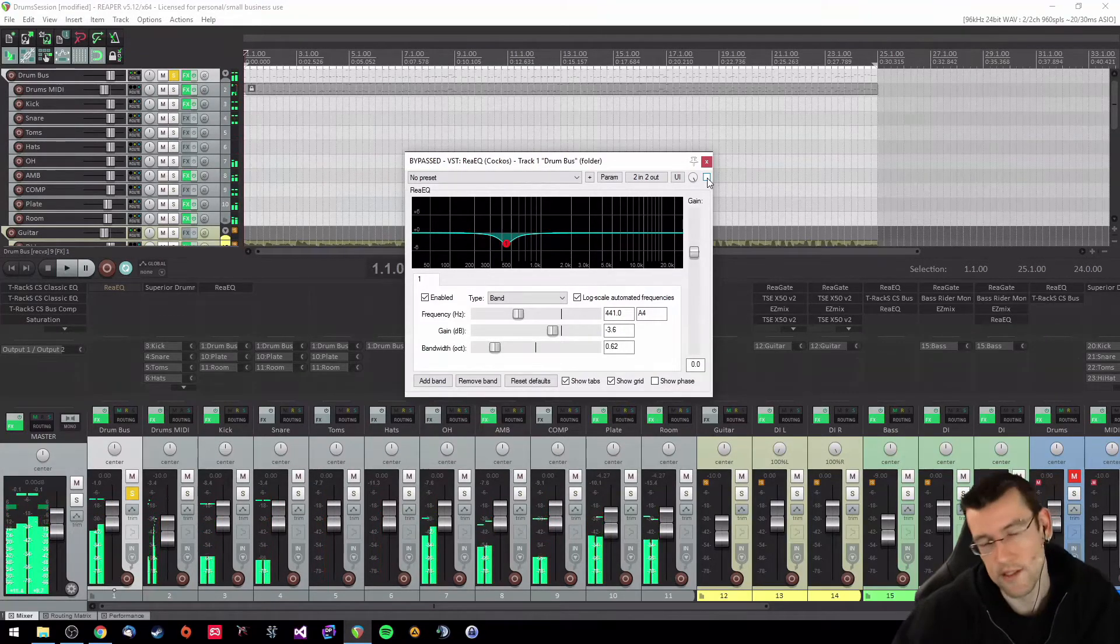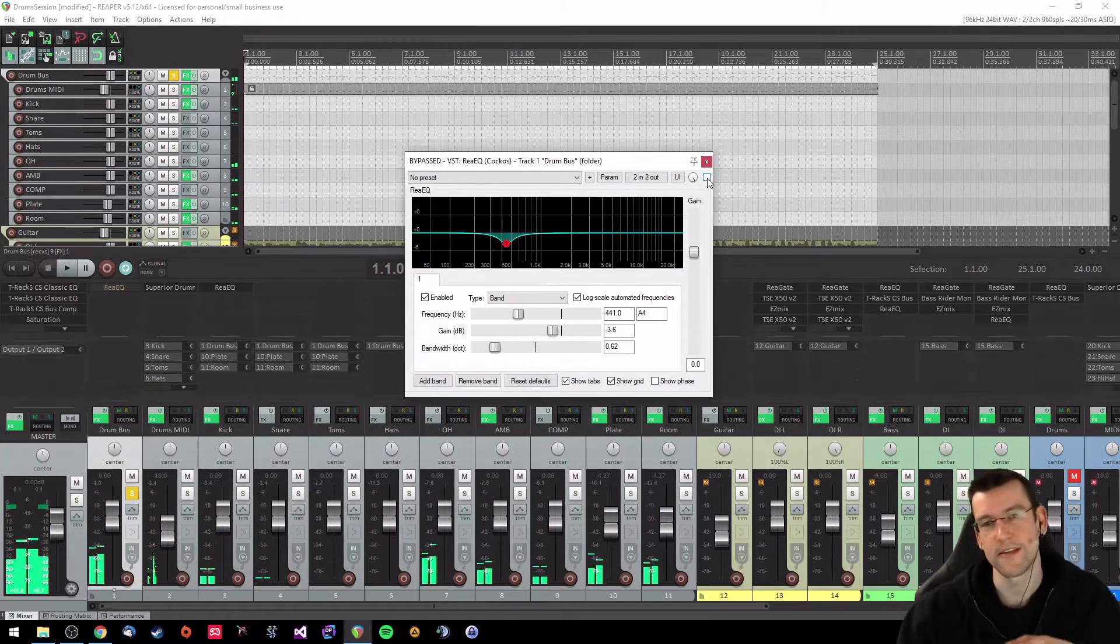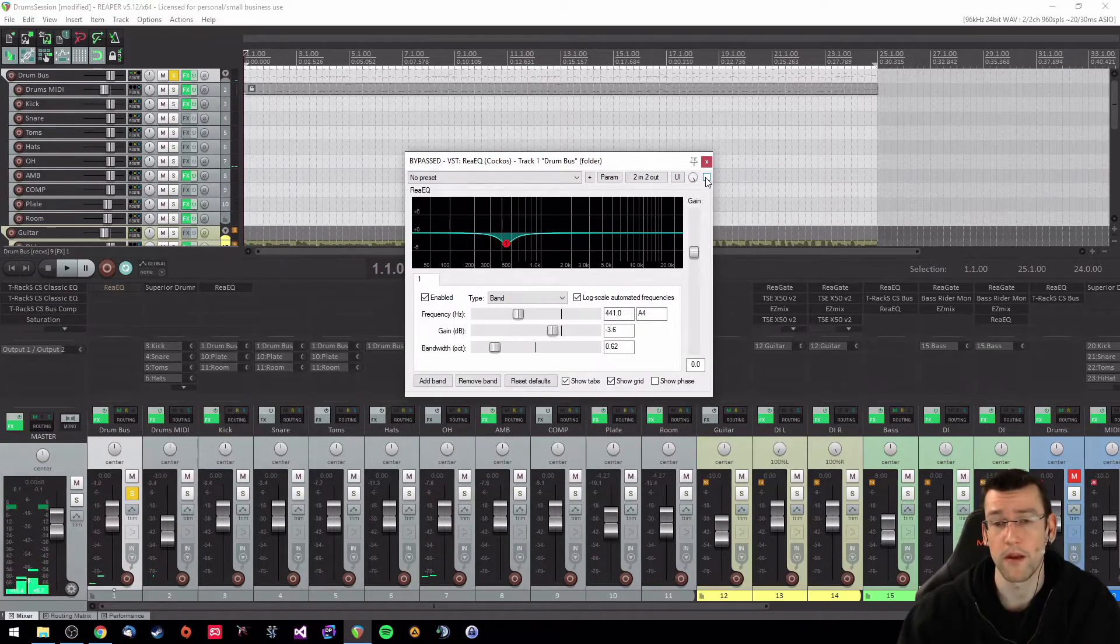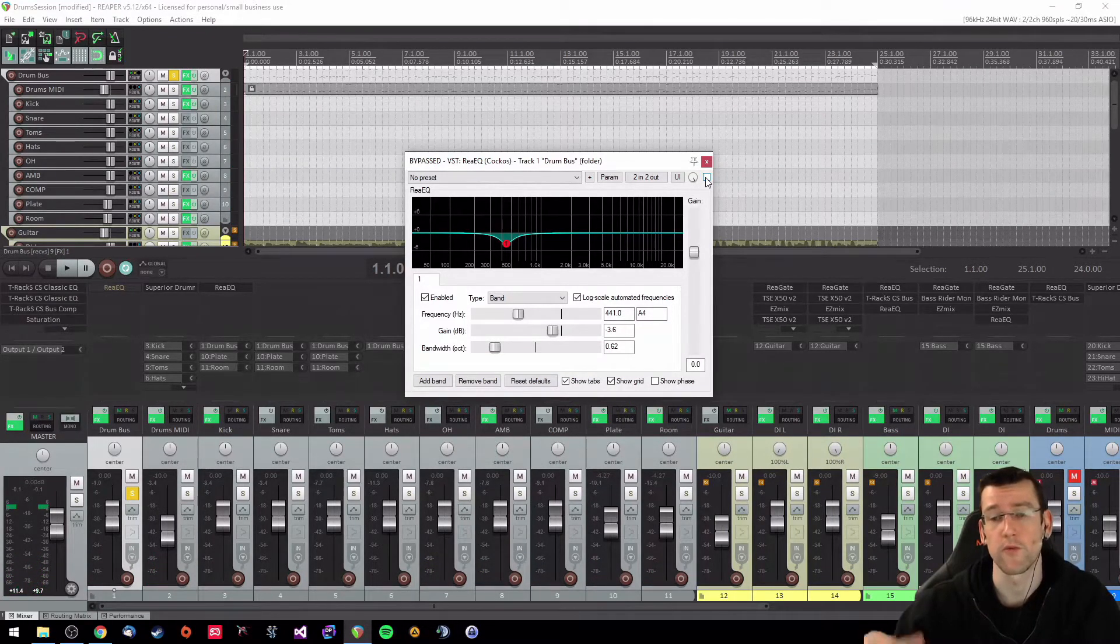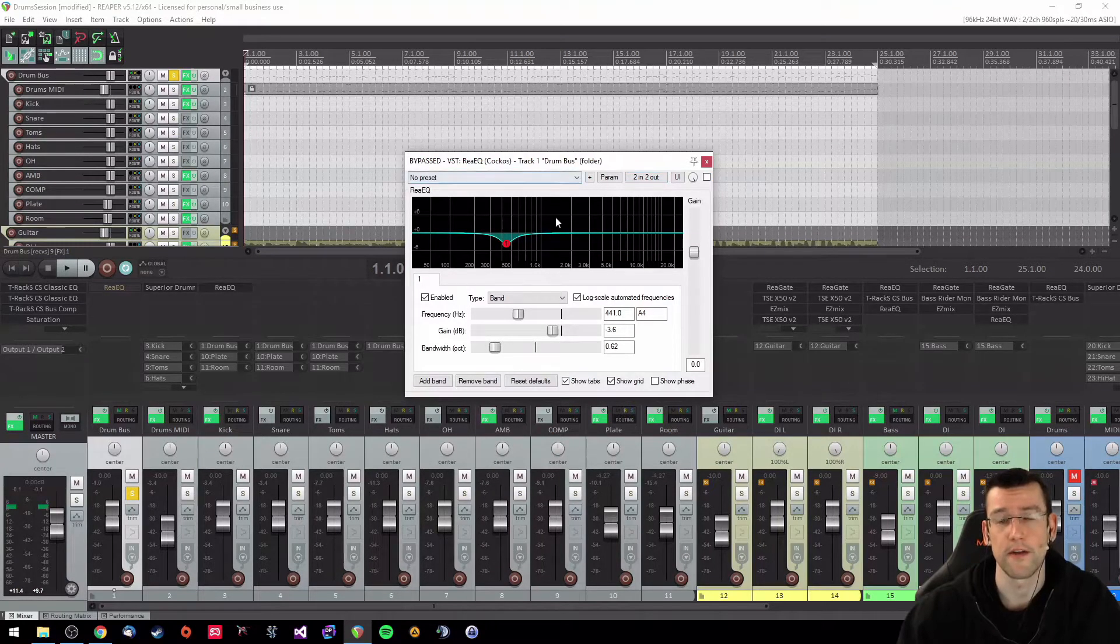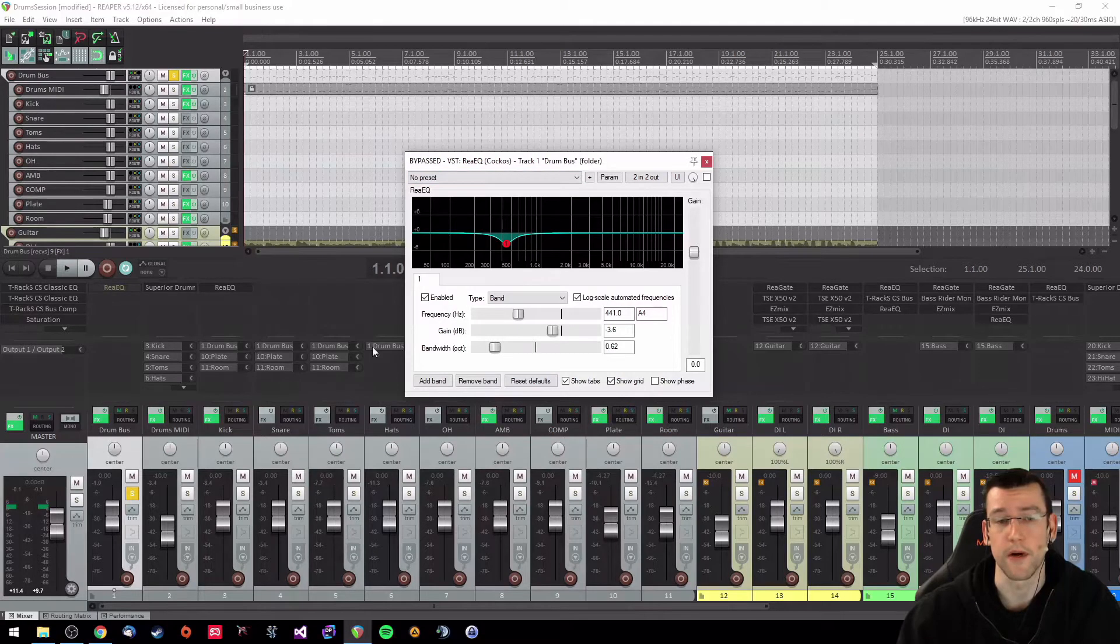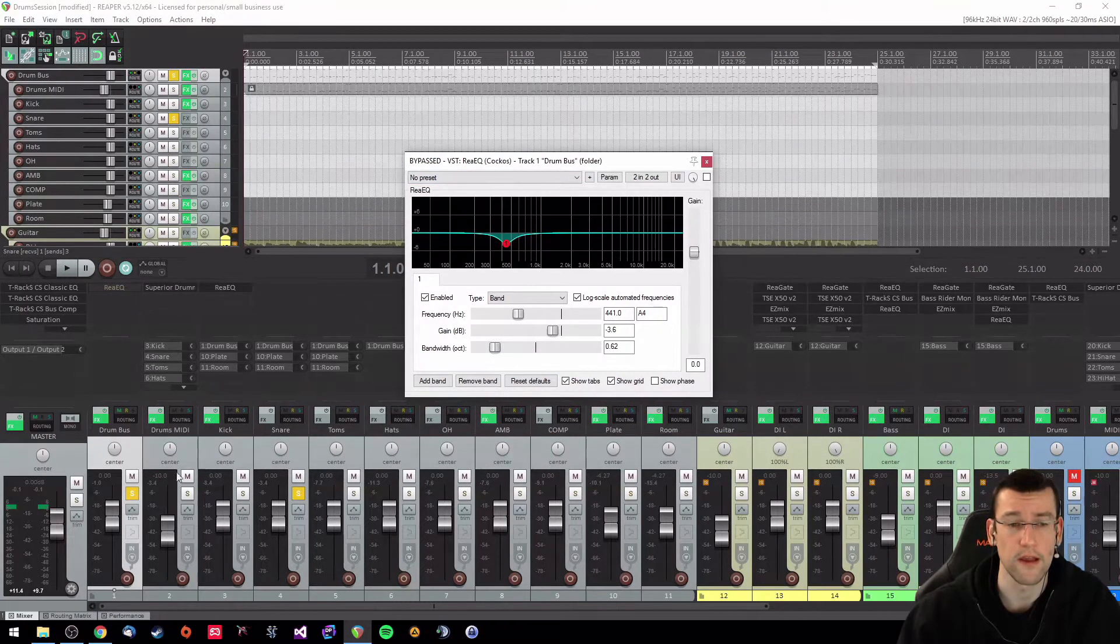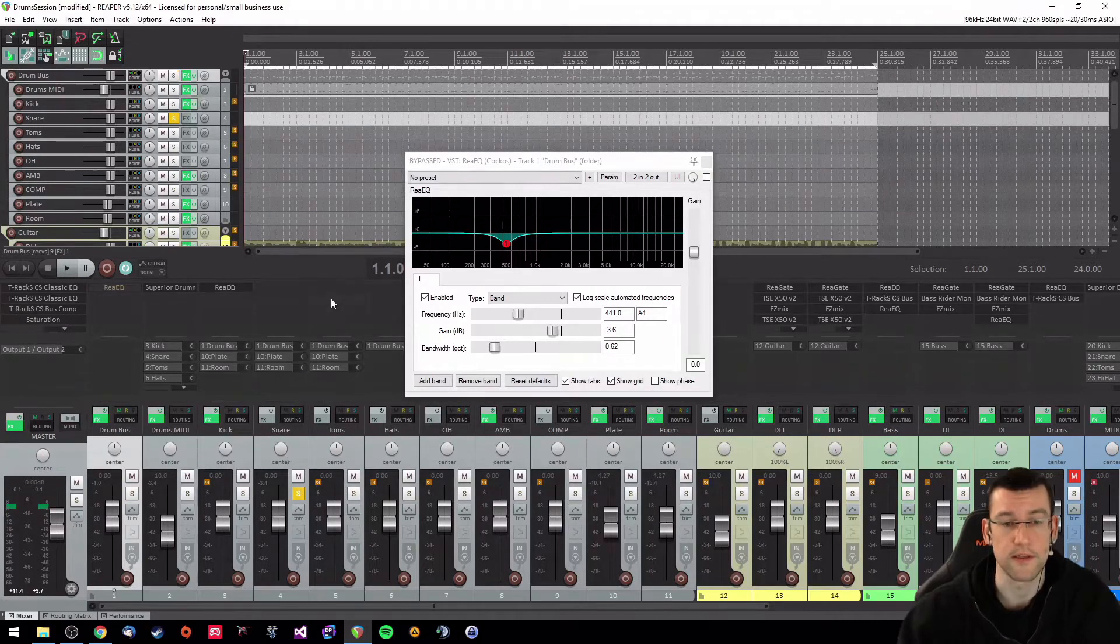Okay so I realized that the snare sounded a little bit too boxy in my opinion when I listened to it in combination with the guitars and the bass tracks and I decided that I want to get rid of this little boxiness. You can hear it very clearly if you just listen to the snare drum.